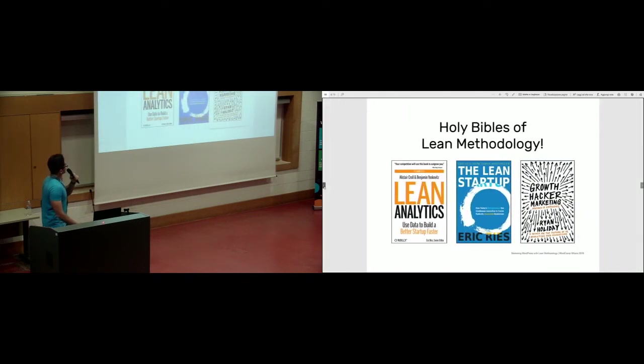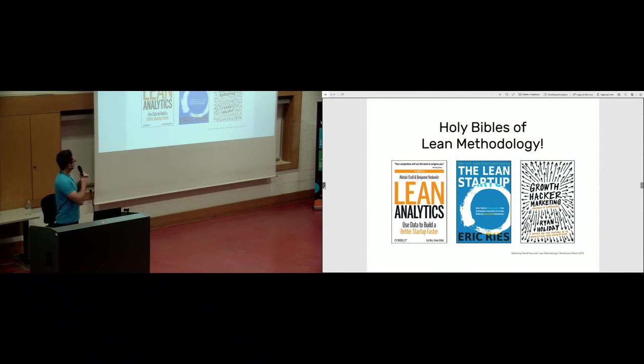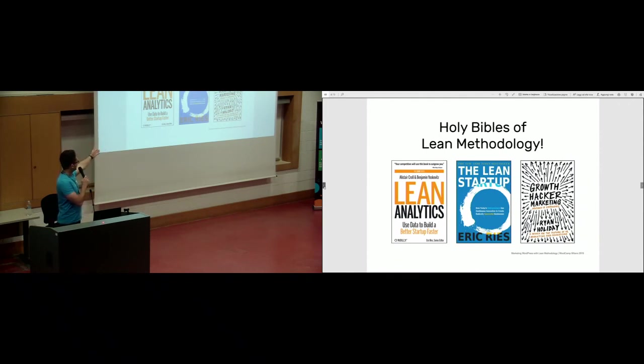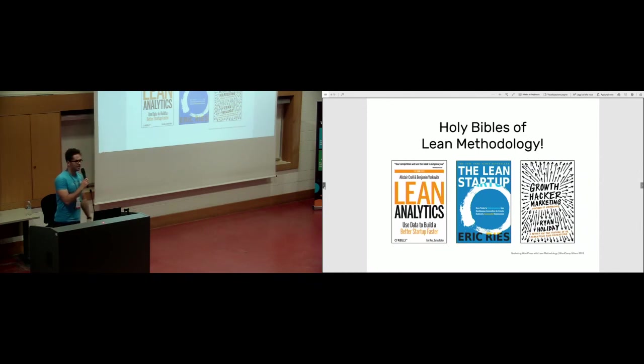And that's it. Holy Bibles of Lean Methodology are these three books, and I definitely recommend Lean Analytics by Eric Reis, the same author for Lean Startup and the Growth Hacker Marketing. Thanks for your time.